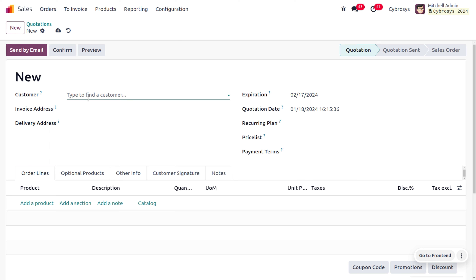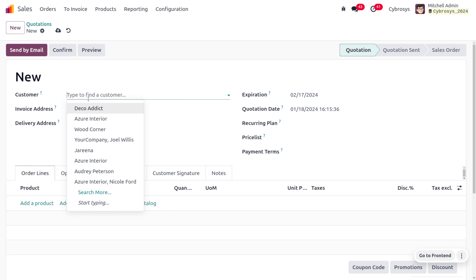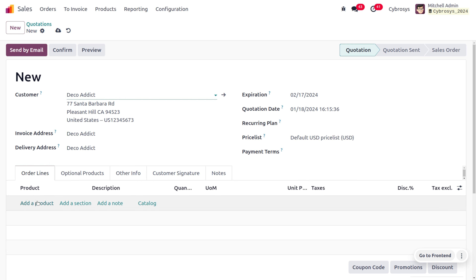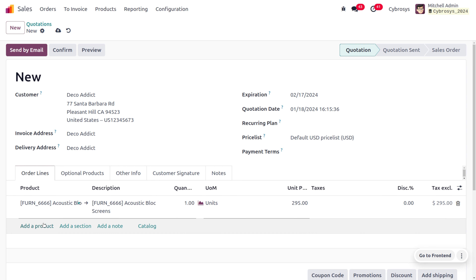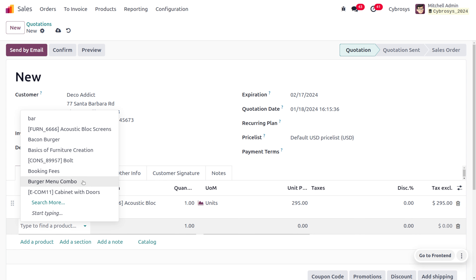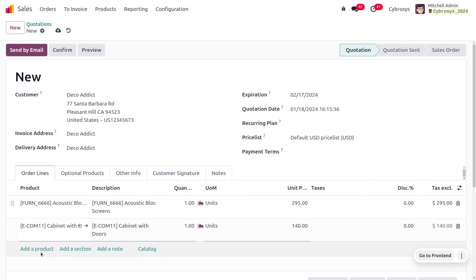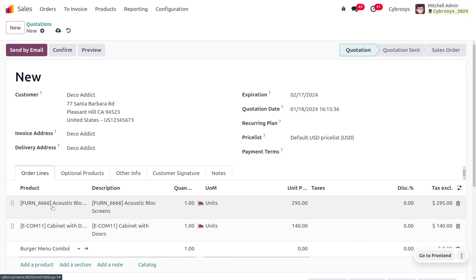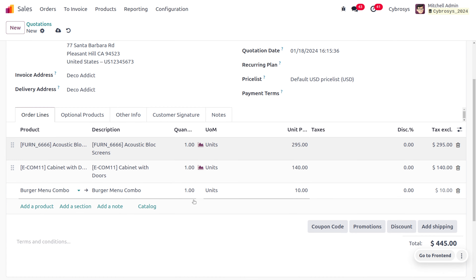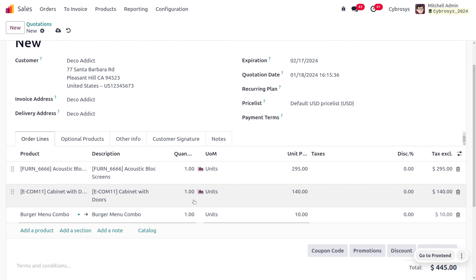Let's move to the Sales module and create a sales order from scratch. We have received an order from the customer Deco Addict for multiple products: Acoustic Block Screen, Cabinet with Door, and a Burger Menu Combo. We have added all the products to the order.